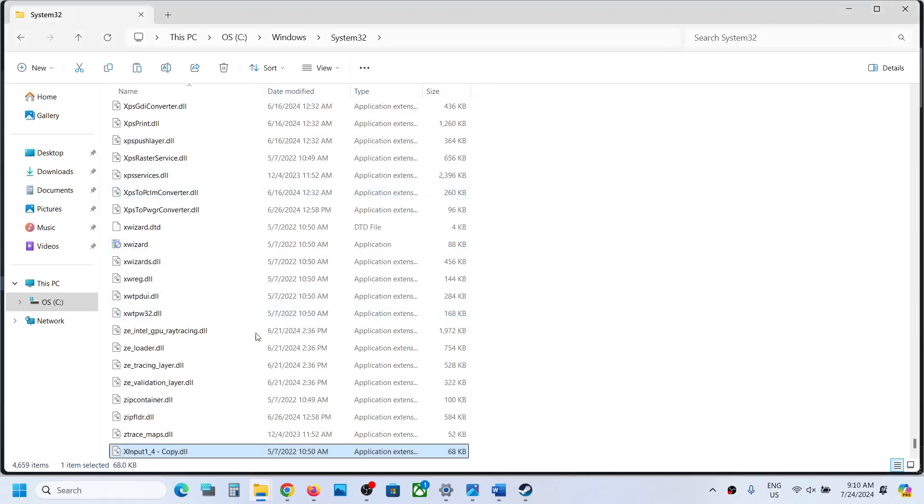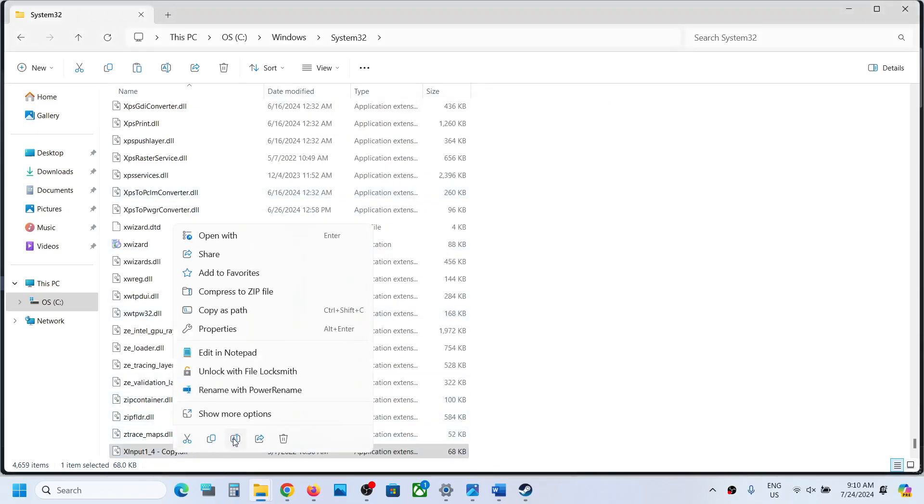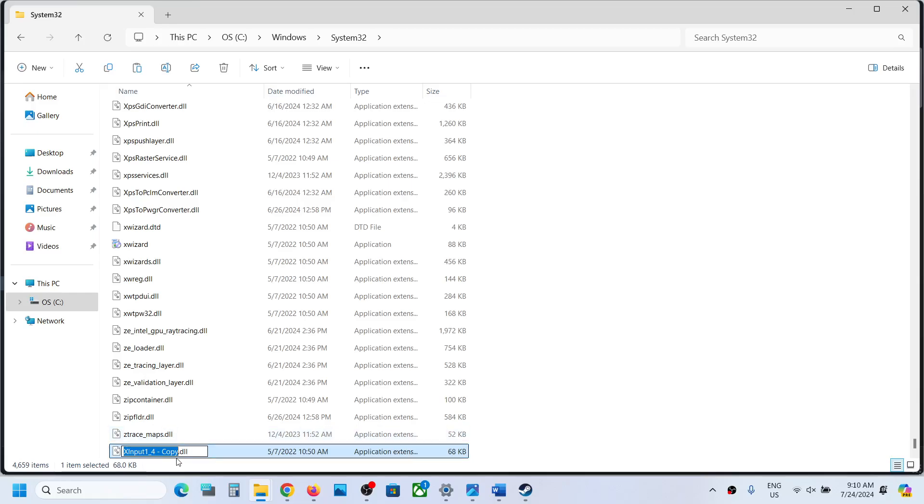Then you can name this file. You remove this Copy word and then the dash. Just change this number to 3, so 1_3. There is a dot dll. In my case, I already have this file.